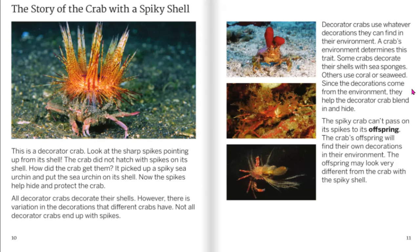Since the decorations come from the environment, they help the decorator crab blend in and hide. The spiky crab can't pass on its spikes to its offspring. The crab's offspring will have to find their own decorations in their environment, and the offspring may look very different from the crab with the spiky shell.